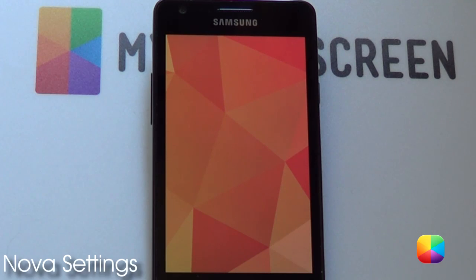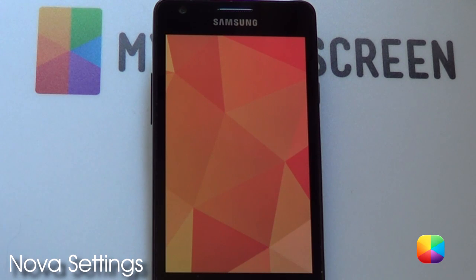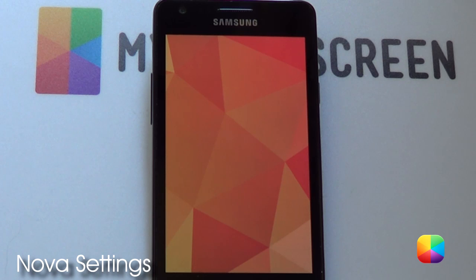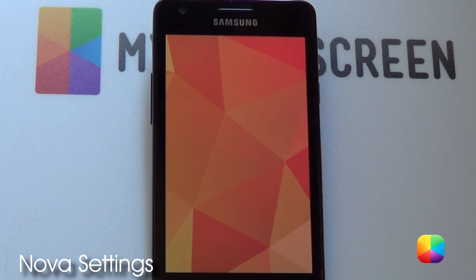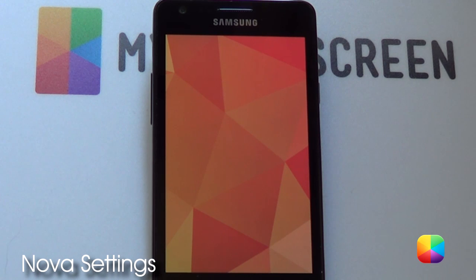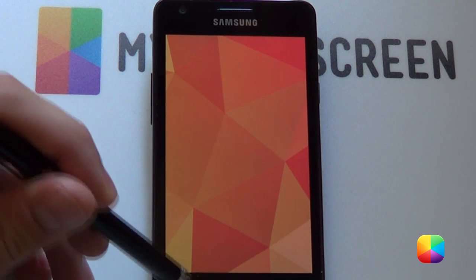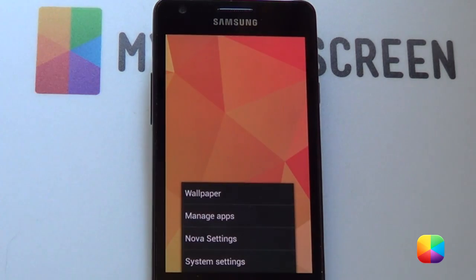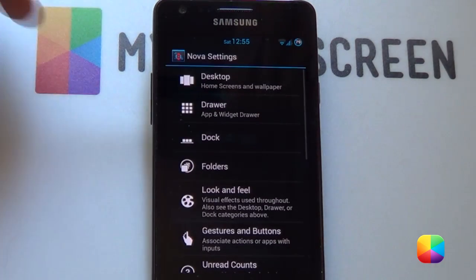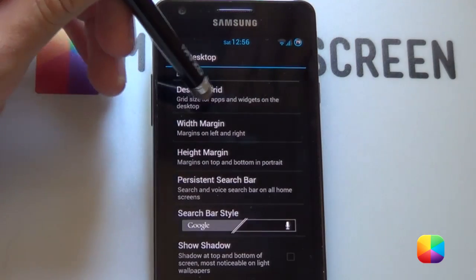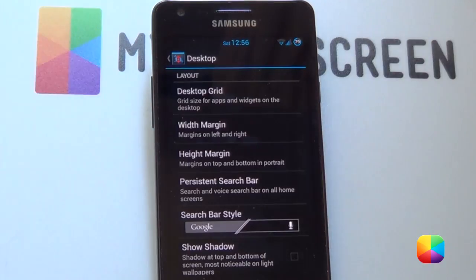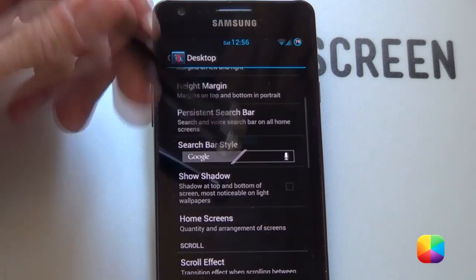Starting from our stock Nova launcher — you can also do this in Apex as well as Holo launcher if you're working with Gingerbread. Next, you want to go into your menu, Nova settings, then into your desktop. From here you want to go into your desktop grid and go for a 7x6. Leave everything here on none.